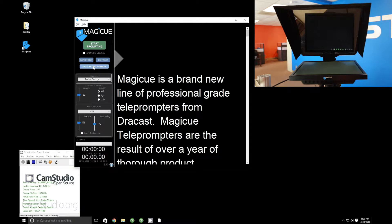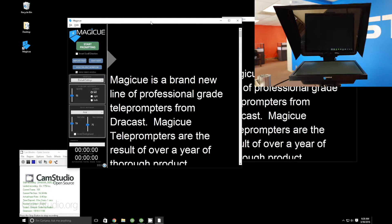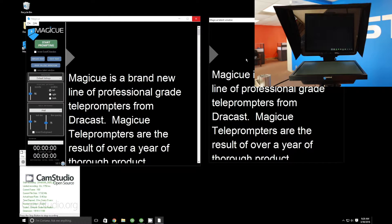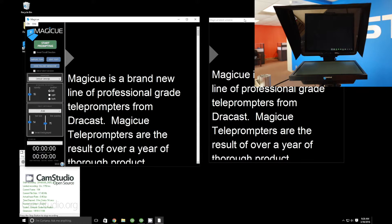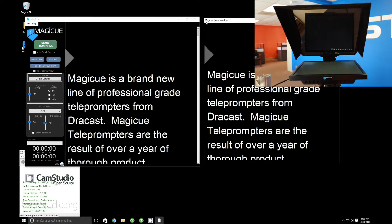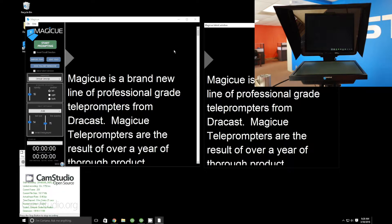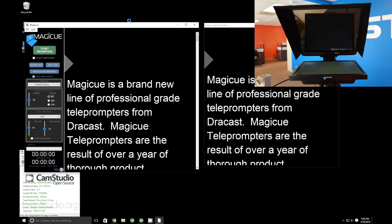Next, we're going to click this third blue button called the 'Show Talent Window' button. We open that up and we now get a second MagicQ window. This window is essentially a clone of your operator window — the only real difference is that there are no operator controls on your talent window, but the content is exactly the same.